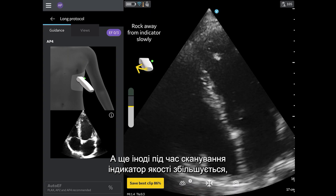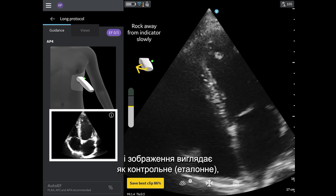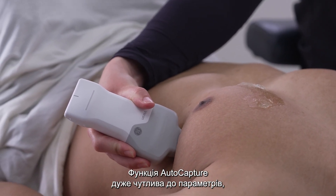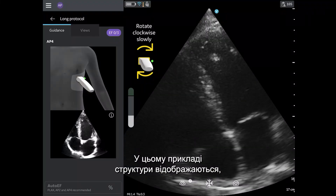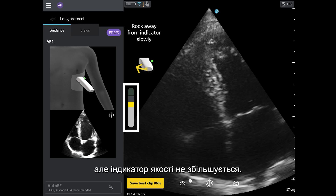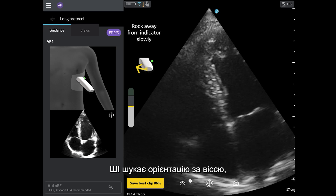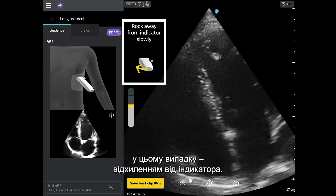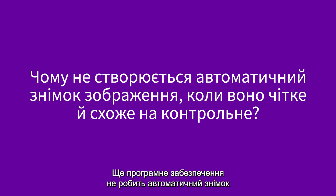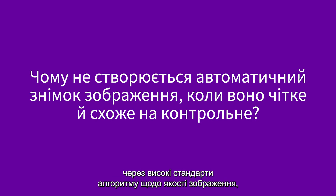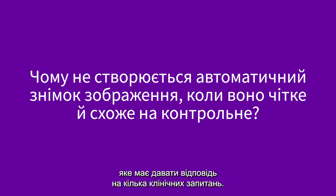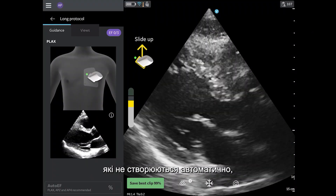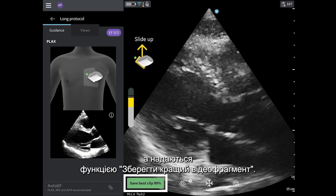Two, sometimes when scanning the quality meter will rise and the image looks like the reference image, but the image is not auto-capturing. The auto-capture feature is highly sensitive to parameters such as depth and on-axis orientation. In this example, you can see that the structures are visible, but the quality meter is not going up. The AI is looking for on-axis orientation, which can be achieved by following the prescriptive guidance — rocking away from the indicator in this case. Another reason why the software may not be auto-capturing is due to the high standards the algorithm places on image quality to allow for multiple clinical questions to be answered. However, often these clinical questions can be answered with images that do not auto-capture, but instead are saved using Save Best Clip.